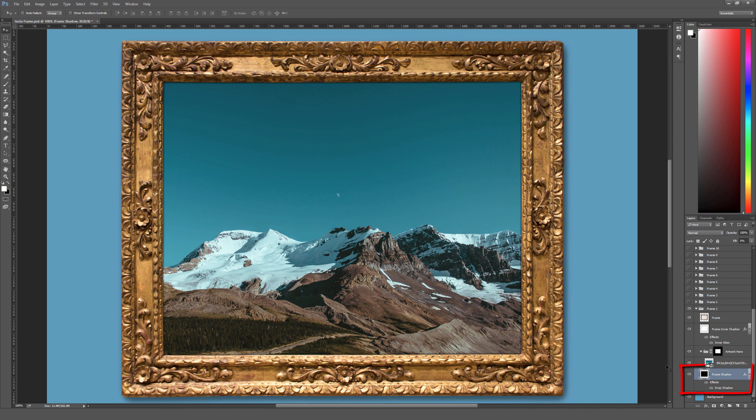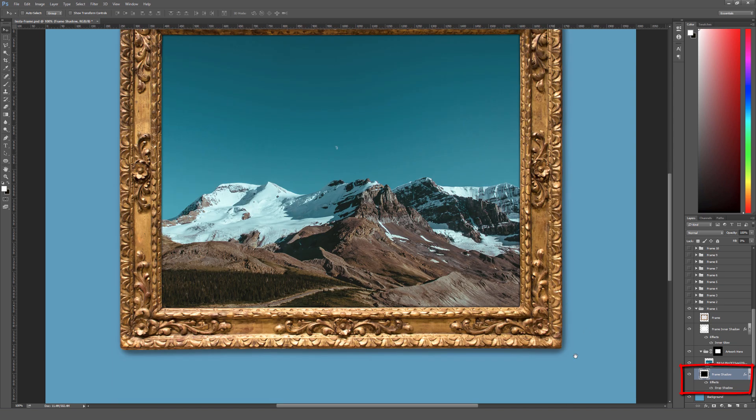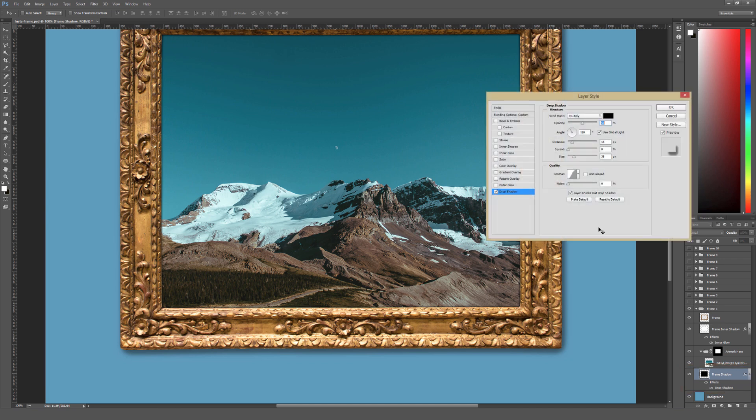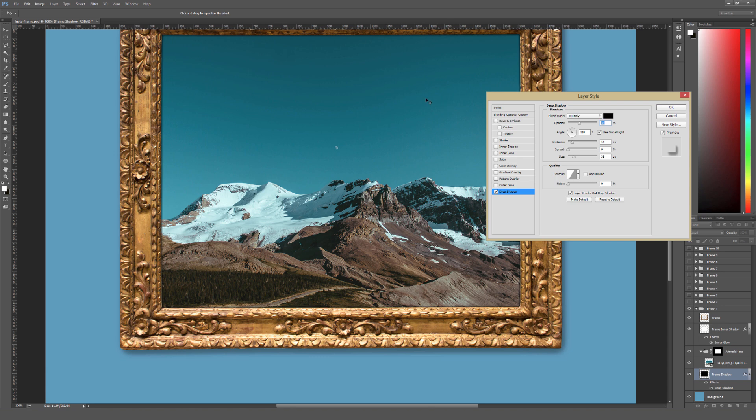And then there's the frame shadow, which just affects the overall shadow that's dropped along the outside edges of the frame. If you double click on the drop shadow, you can adjust the opacity to be either darker or lighter. You might want to adjust this a little bit when you're placing on certain images.